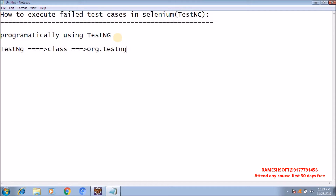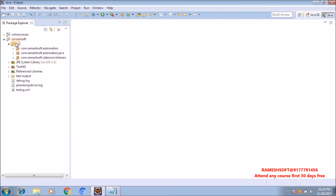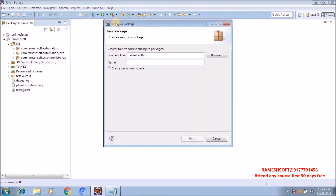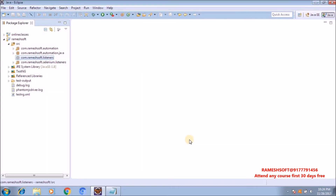In the TestNG class we have a method called the run method. By using the run method we can execute XML files. Before executing the XML files we need to set which suite we want to run, using the setTestSuite method. In my previous videos I explained many listeners: ITestListener, EventFiringWebDriver listener, WebDriverEventListener, RetryAnalyzer, ITestListenerAdapter - watch those previous videos.